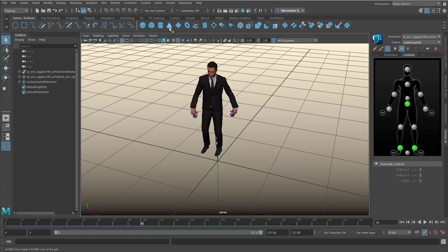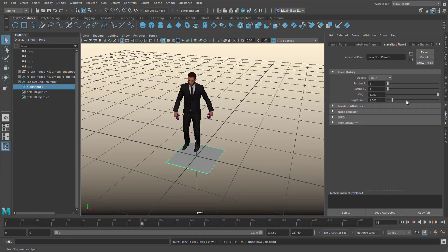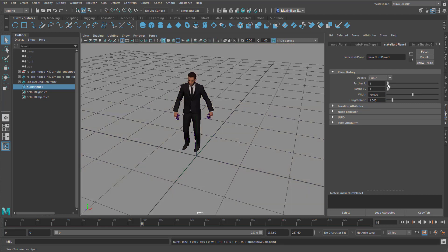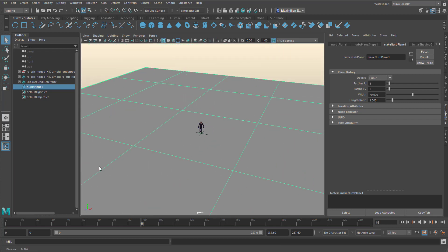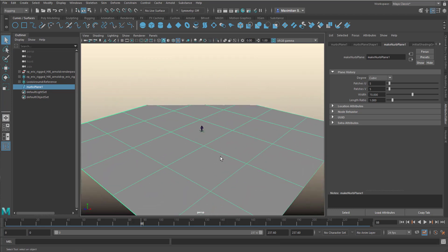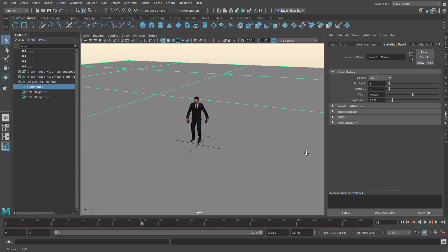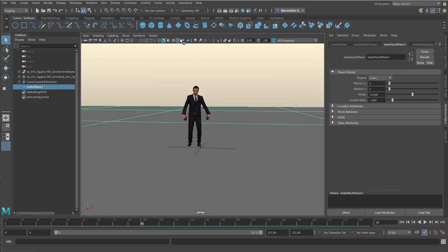Now we need a plane — I choose a NURBS plane, though you can choose a polygon plane as well — for him to stand on. We go back to the attribute editor, click here, and we have the Make NURBS Plane options. I want the plane to be really big, so I choose 70 for example, and introduce a few patches. I don't need to see the grid, so he's standing in the middle of a big field. There's some clipping because the Maya viewport doesn't calculate all the remote parts, but it doesn't matter here.